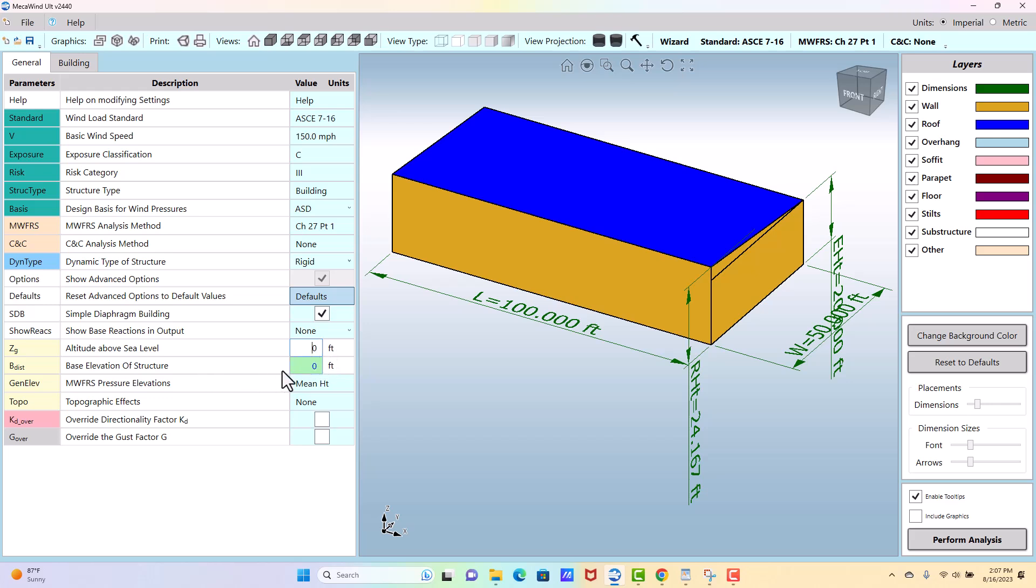Base elevation of the structure, you could enter that for a building. It's really more intended for something like if you had rooftop equipment, and let's say you've got an air conditioning unit and it's sitting 100 feet off the ground, you would enter 100 feet there, and then your KZ factor, your elevation factor, will take that increase in height into consideration. But if you're talking about a foot or something off grade, that's not usually significant enough to make much difference.